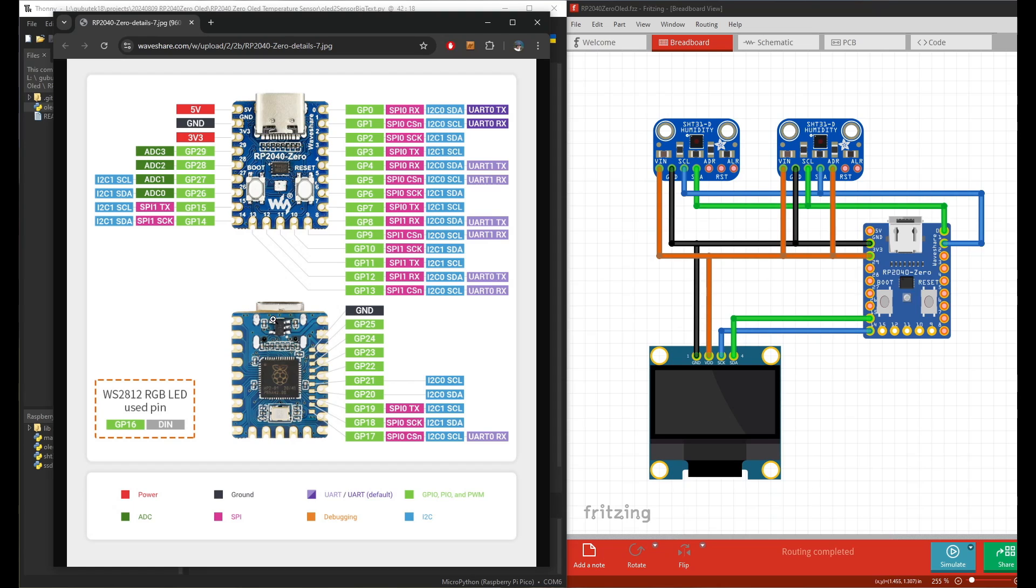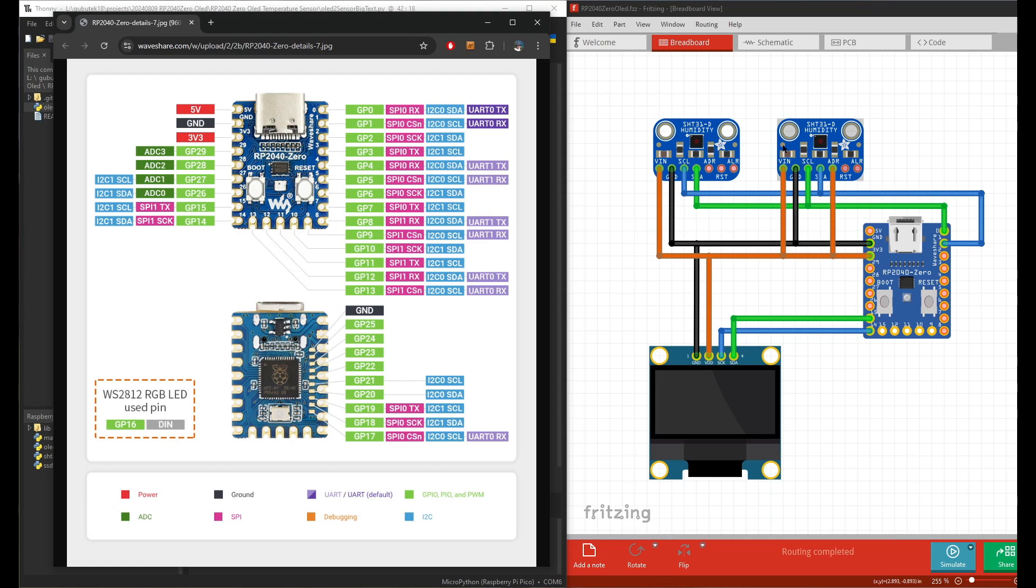If you look at the pinout, you can see that they have two I2C. You can connect to any pin as long as you declare it. In this case I connect the first two humidity sensors to the I2C0. It's GP0 and GP1.